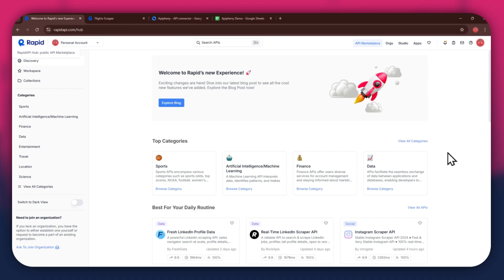First, open any type of preferred browser on your PC and search for rapidapi.com. After that, sign in to your account and you will be redirected to the homepage.